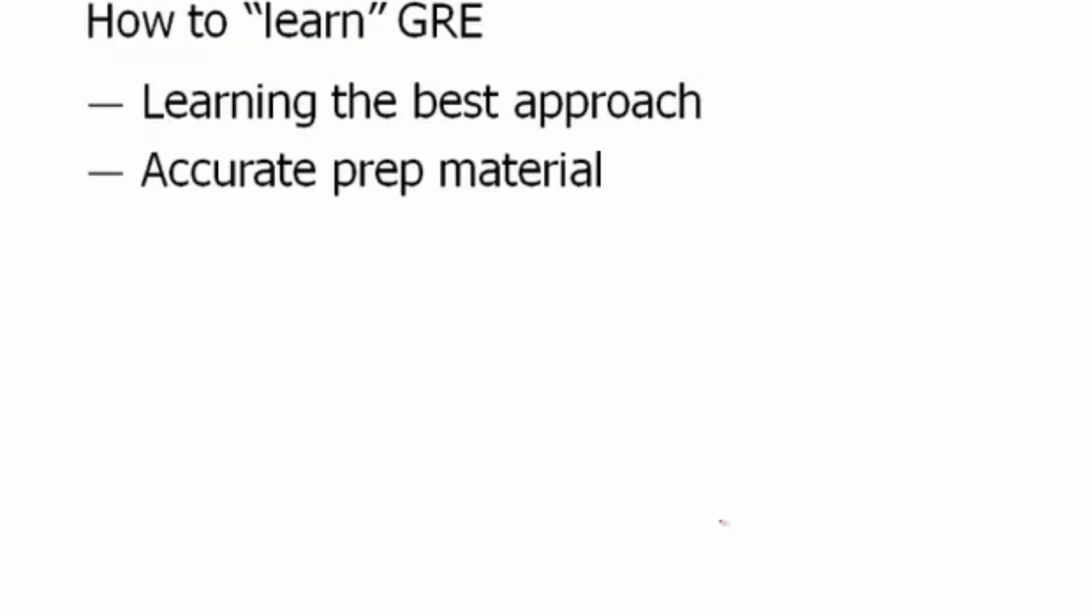Next, not just strategies and tactics, but there's accurate prep material. There are publishers out there whose questions aren't necessarily that great. By not that great, I mean they don't obey the same rules as the GRE. So perhaps you're learning a new game, and all of a sudden the rules suddenly change a little bit.